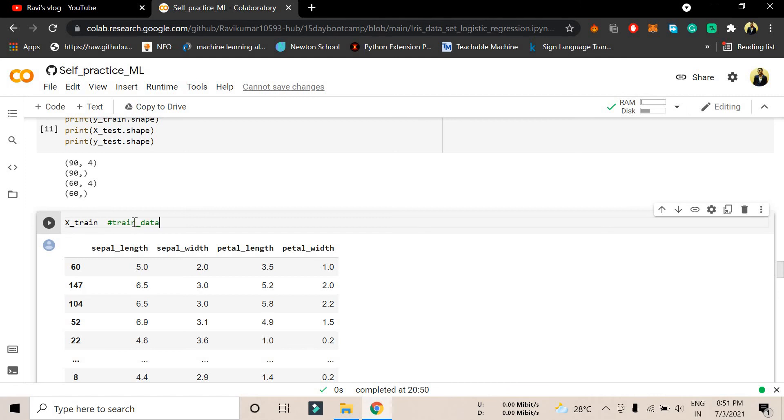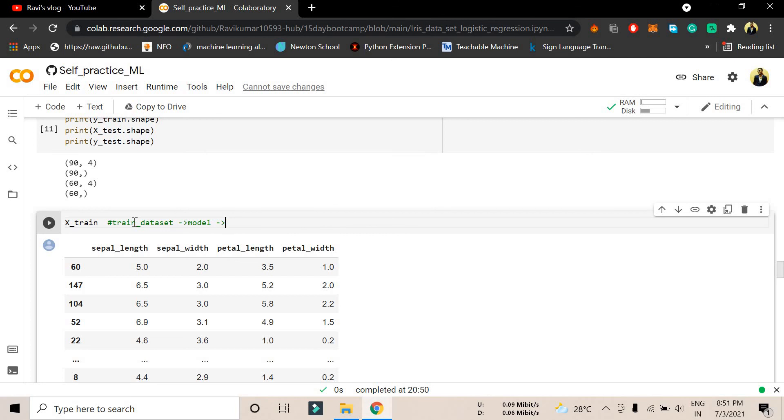There is something called train dataset. You have to first of all give the train dataset to the model that you have built, and then the model will use that train dataset to produce the test dataset.